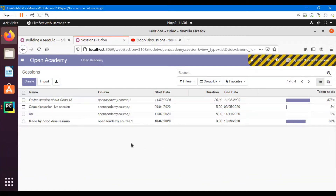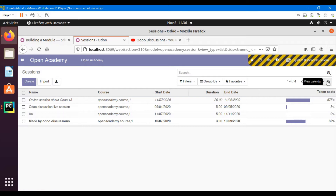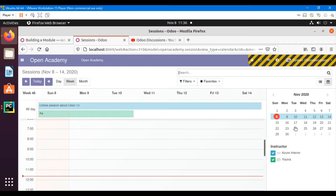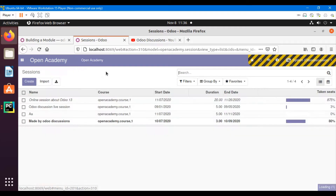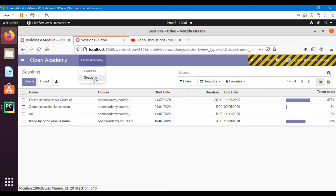Assalamu Alaikum friends, my name is Muhammad Yunus and I am an Odoo technical developer. In the previous video we added a calendar view for the session model — if you click on the calendar icon you can see the calendar view open up. But you can also open the calendar view by default when you click on the sessions menu.